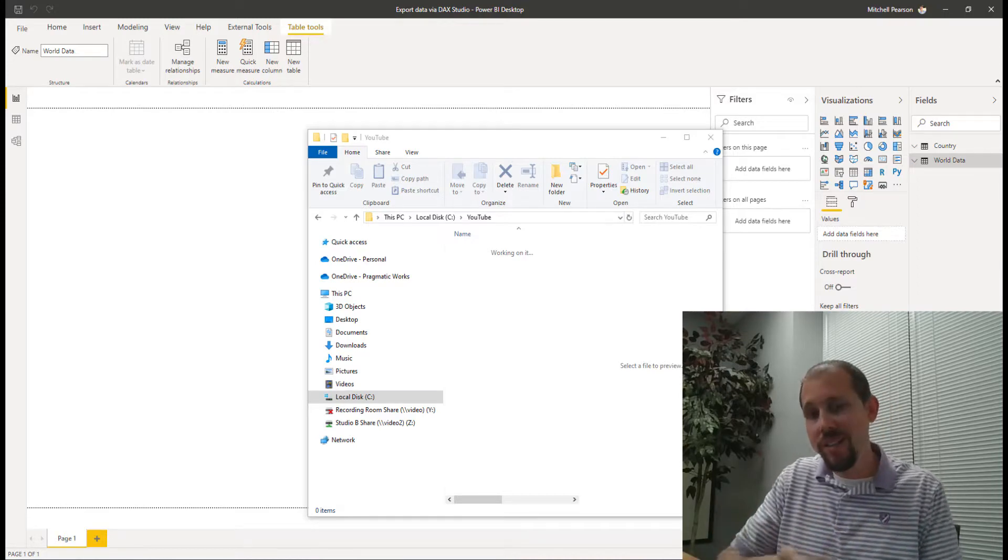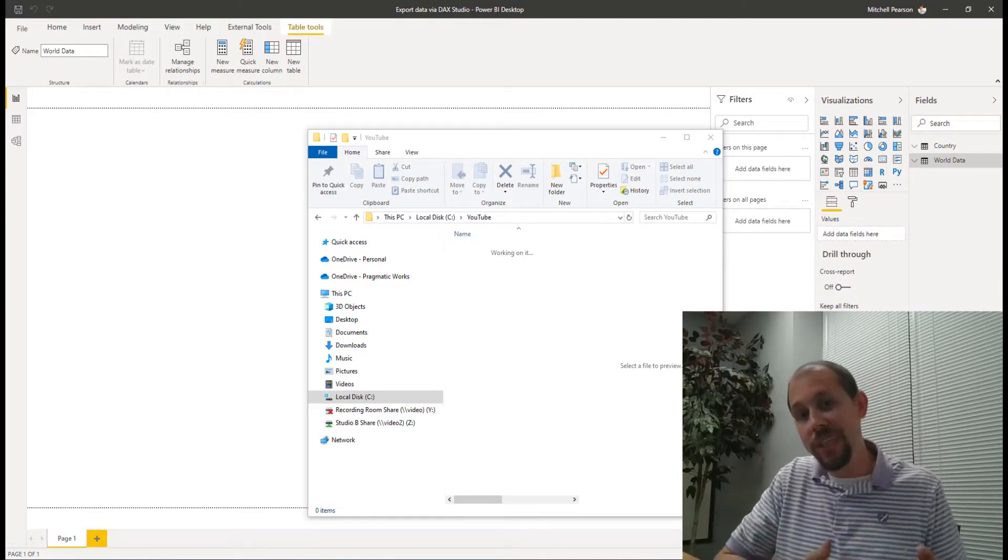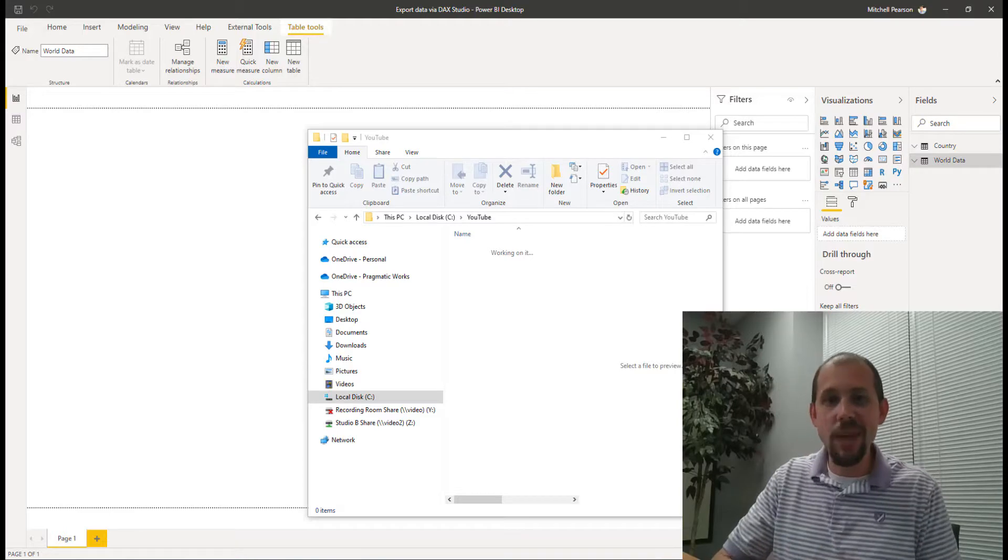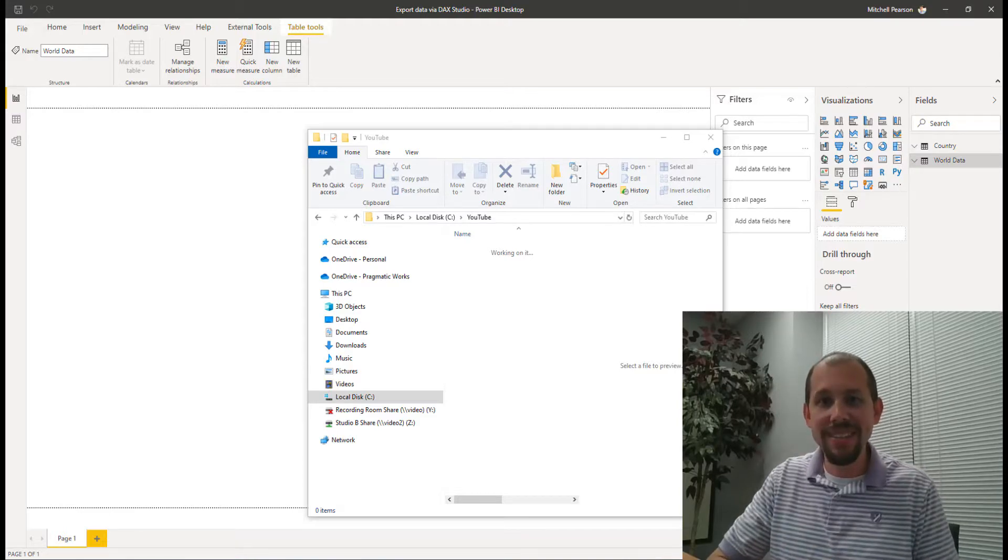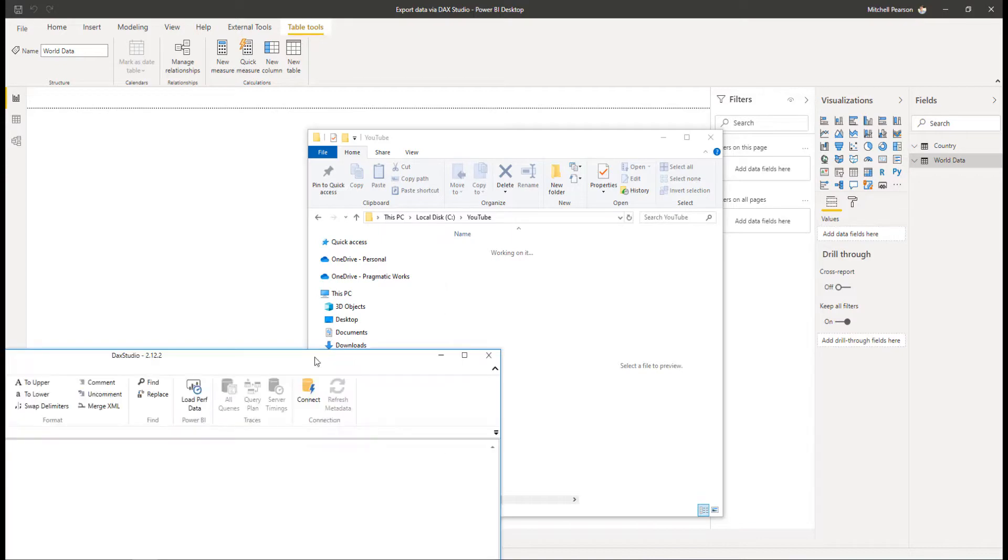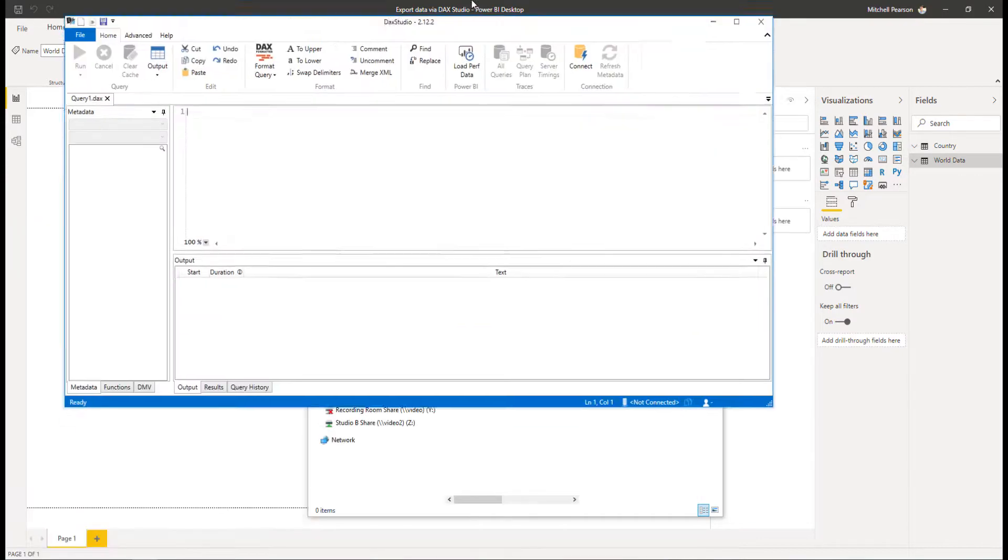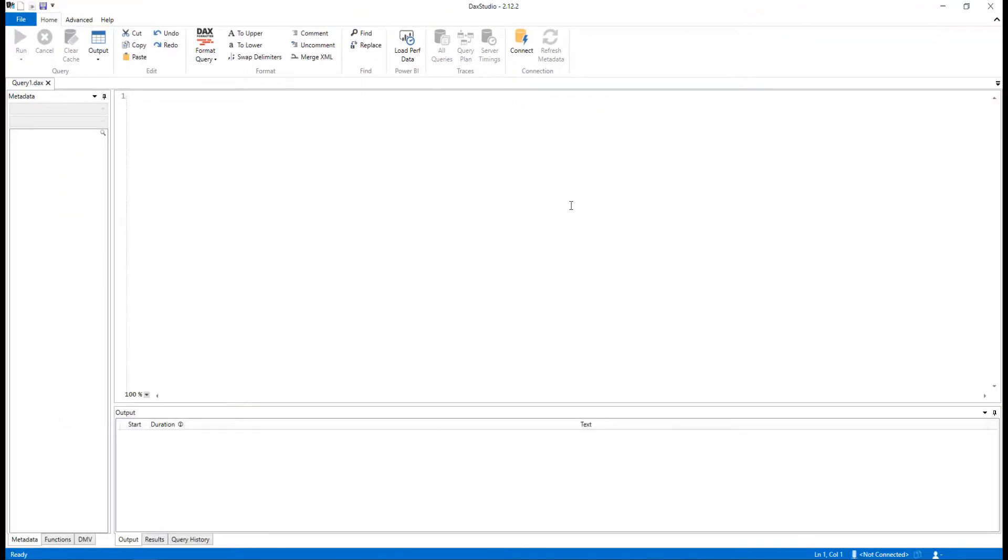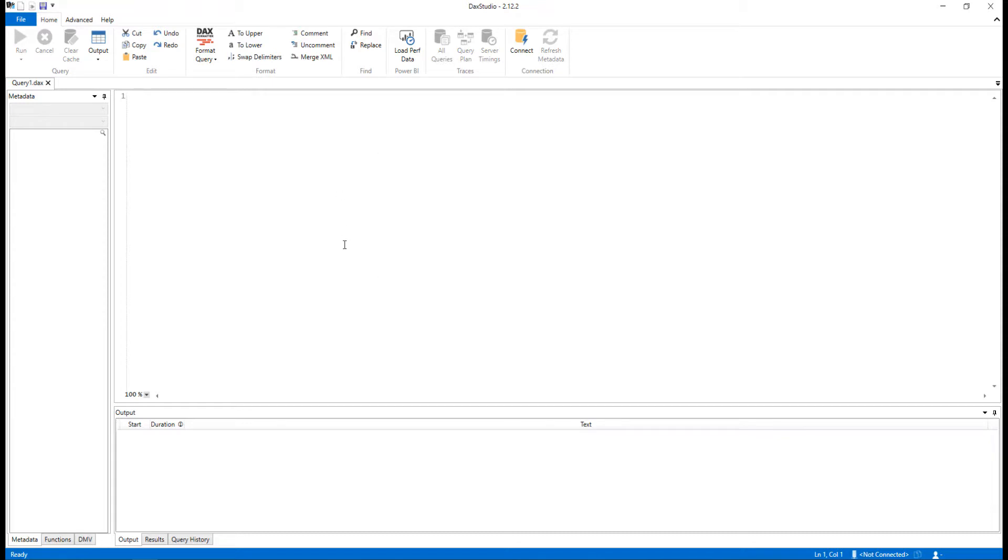The first thing I'm going to do here is launch DAX Studio. Once DAX Studio is opened up, normally what happens is it prompts you to log in or connect to a data model that you have, whether that's a tabular model or Power BI Desktop. Today what I've done is I went ahead and canceled out of that screen so I could slide it over here to this monitor, and I'm going to tell it right here that I want to connect.